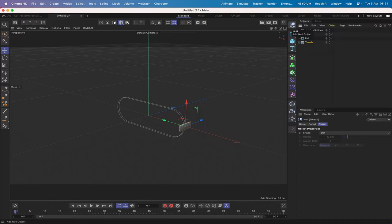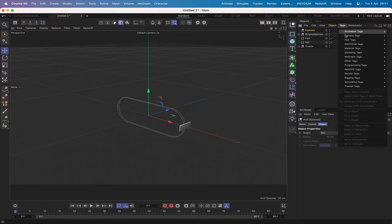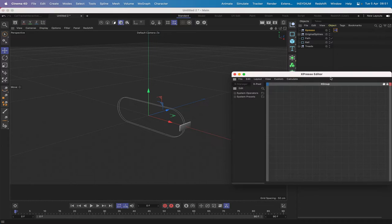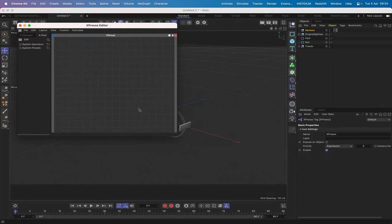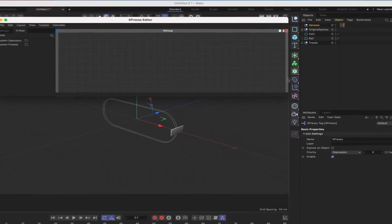The next port of call: get another null, name it 'expresso', give it an Expresso tag, and then we're ready to start creating the first part of our Expresso expression. I'll move this over and change the shape a little bit so we can see what we're doing.